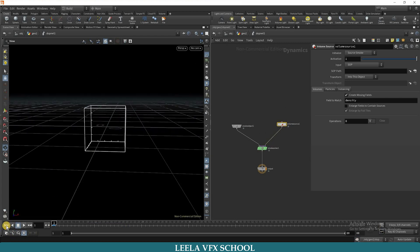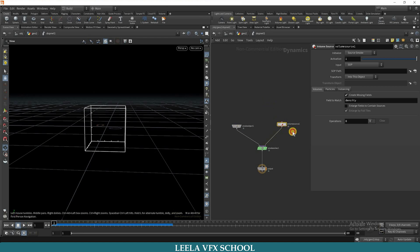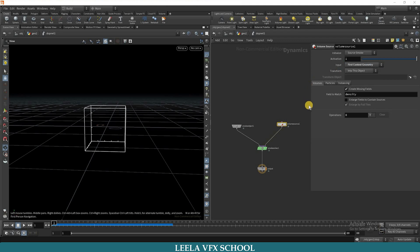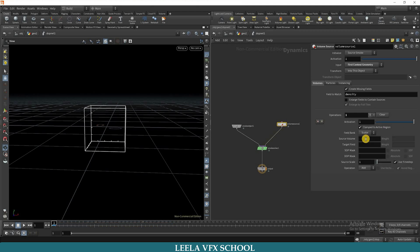If you see here, nothing is there. We have only an empty box. So for that I will go to volume source. The initialize should be source smoke, and make input first context geometry. You can see plus symbol here. Click on that.